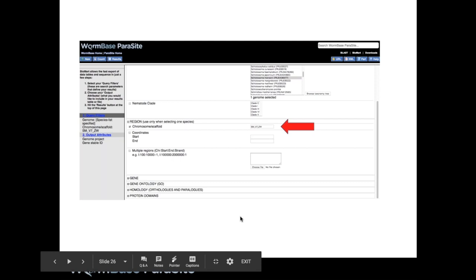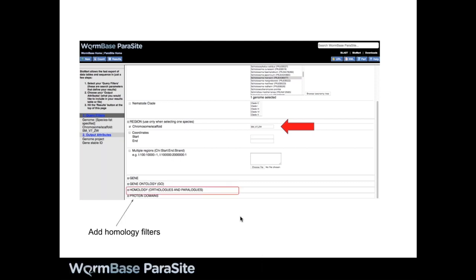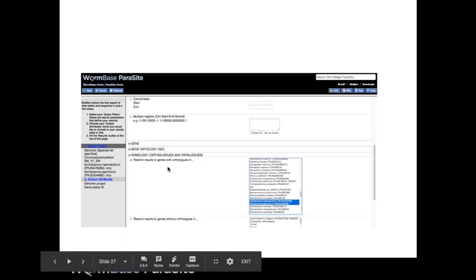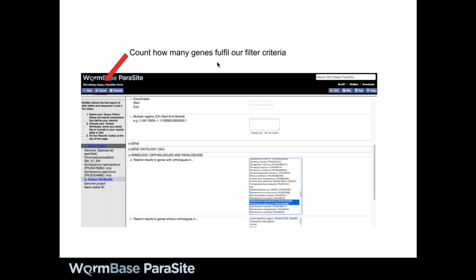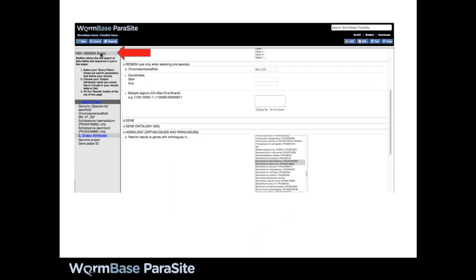We're not interested in all the genes on the ZW chromosome — only those that have orthologs in S. haematobium and S. japonicum — so we'll also add some homology filters. This is a really nice feature to restrict results to genes that have orthologs in these two species. To quickly check how many S. mansoni genes fulfill our criteria, you can use the count button. The result shows 1,494 S. mansoni genes on the ZW chromosome that have orthologs in those species.